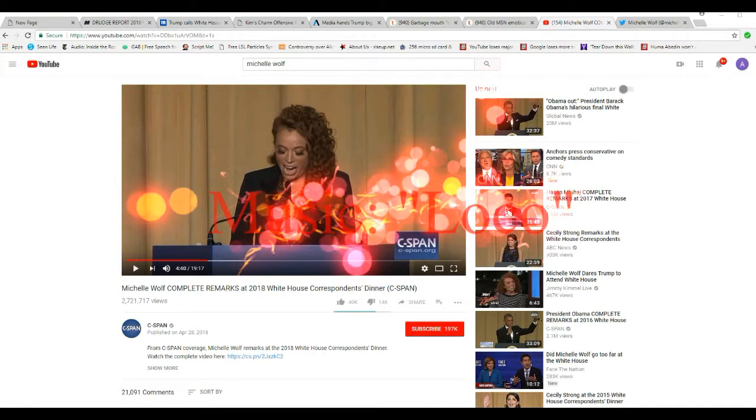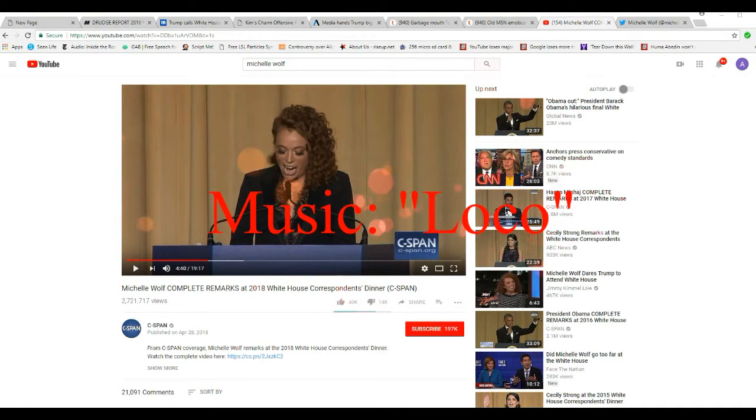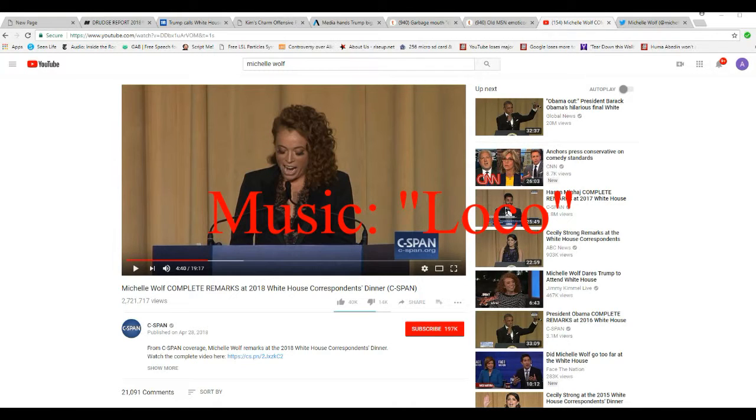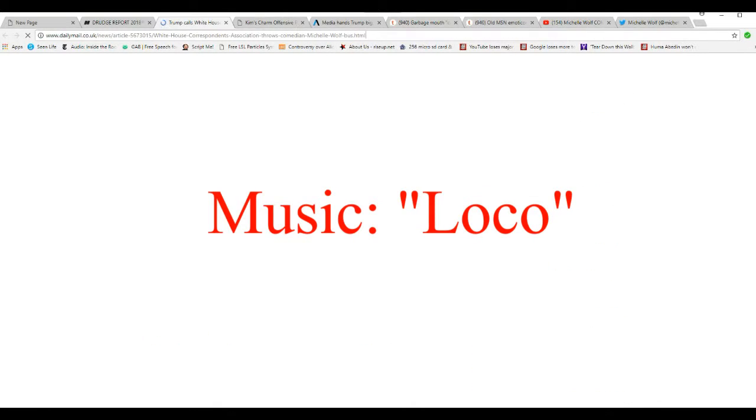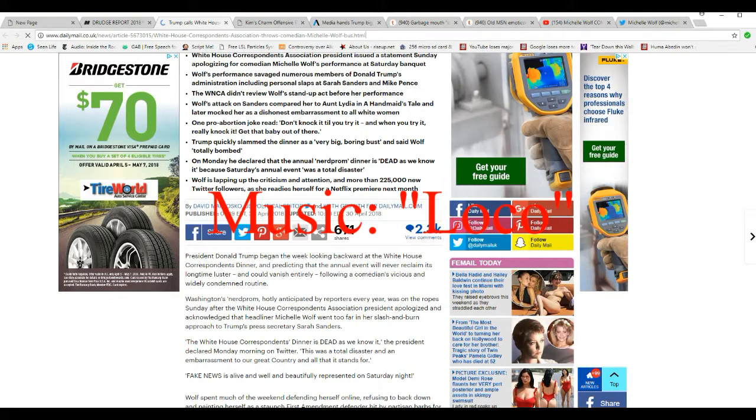I'm going to go to Daily Mail UK. It was one nasty remark after another.